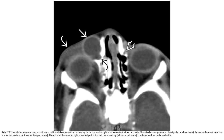Contrast-enhanced NCT in an infant demonstrates a cystic mass with an enhancing rim in the medial right orbit, consistent with mucocele. There is also enlargement of the right lacrimal fossa. Note the normal left lacrimal fossa. There is a mild amount of right preseptal periorbital soft tissue sparring consistent with secondary cellulitis.